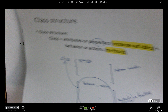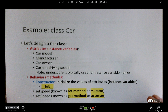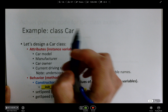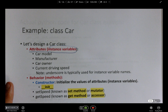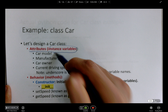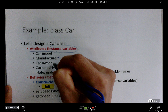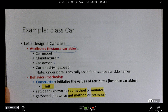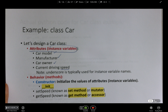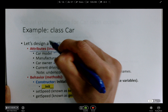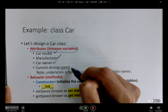Let's take a look at the example. To design a class called Car, the first part is the attributes — all the properties, called instance variables. You have to list all the properties. A car has a car model, a manufacturer, an owner, and the current driving speed. These are the instance variables: car model, manufacturer, car owner, and current driving speed.